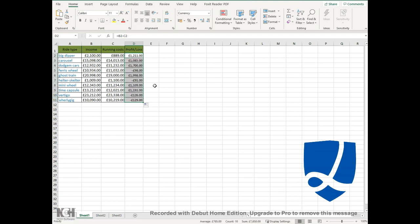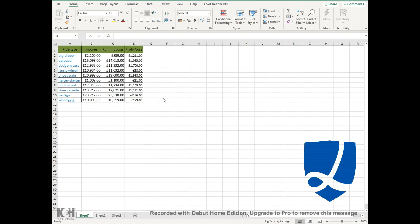Now I want to show you how to use the sort and filter function within Excel. There are a couple of ways you can do it, but I'm going to show you the way I feel is the easiest and best. I'm going to show you how to first of all sort the profit and loss column, which is column D, in descending order. That means from highest to lowest.